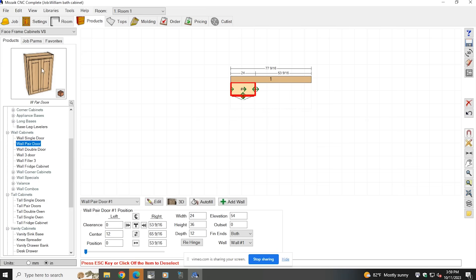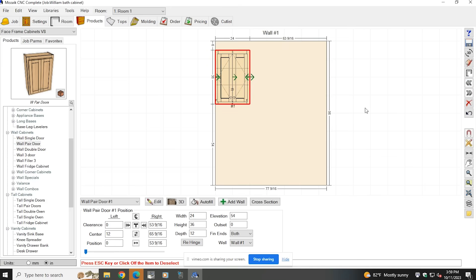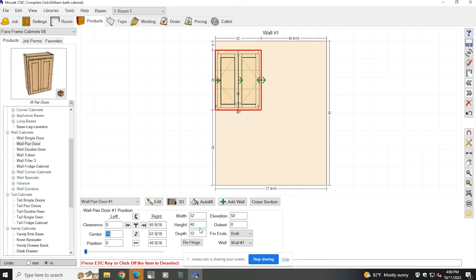Now that I see the cabinet on the wall, I will need to change the parameters of that cabinet. The width of that cabinet needed to be 32 inches, the height 40 inches, and the depth 10 inches. The other thing I need to change — if you remember back to the hand drawn sketch — the right side of the cabinet was finished and the left side was butting up to a wall. So on the finished ends setting, I'm just going to change that to the right side.